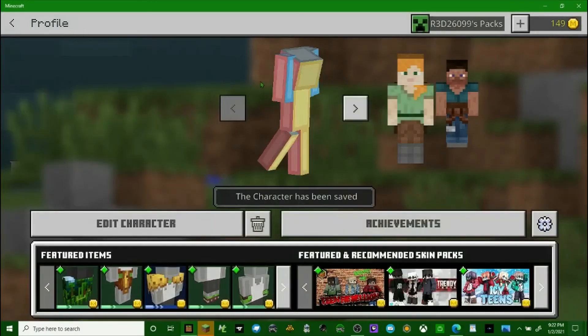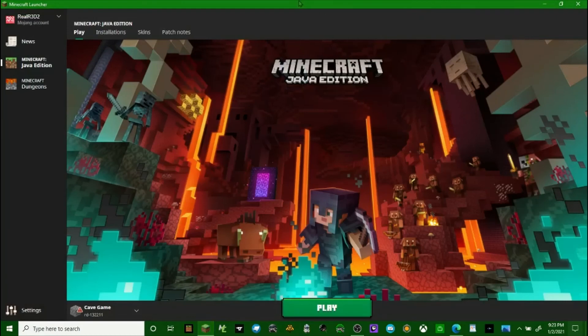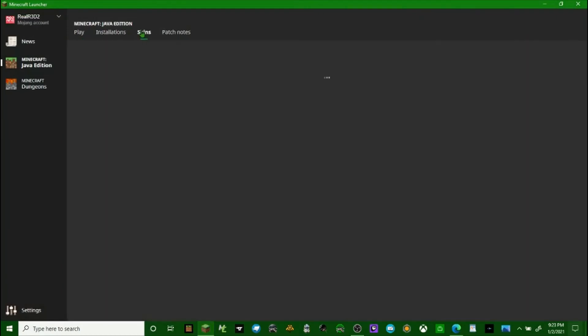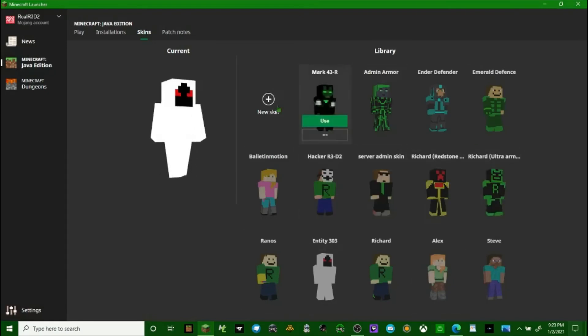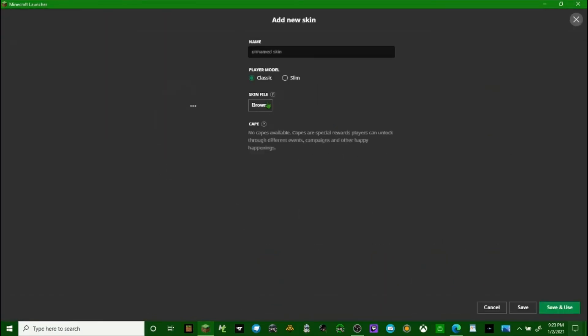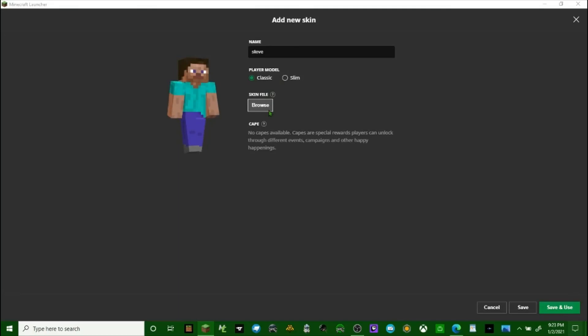But that's for Bedrock Edition. For Java Edition, you go to the Java Edition launcher, you go to skins. I have created a bunch of skins or edited. You click new skin. You name the skin whatever you want. Steve. Browse.